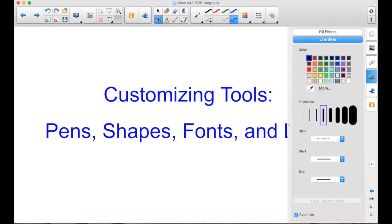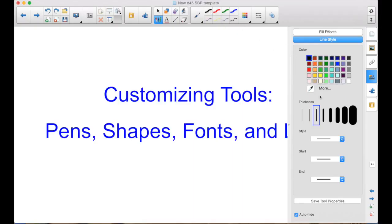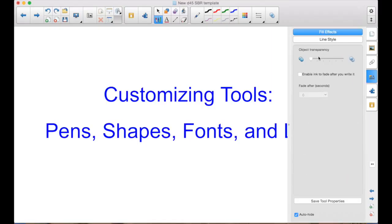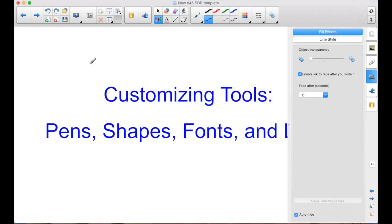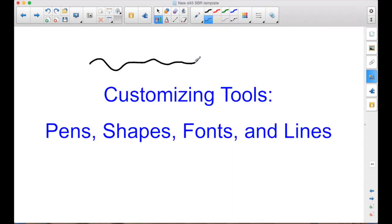Another thing you might want to do is have disappearing ink. So maybe your top row is your thicker ones. And maybe the bottom row will make that black, regular thickness. But if I go to the fill effects, I can change the transparency. That's not what I'm looking for here. Although that could be something. But here, enable ink to fade after you write it. And you've got your choice of 2 to 12 seconds. So I'll just leave it at 6. Save Tool Properties. Well now I have this black. And when I write, and after 6 seconds, that black will disappear.